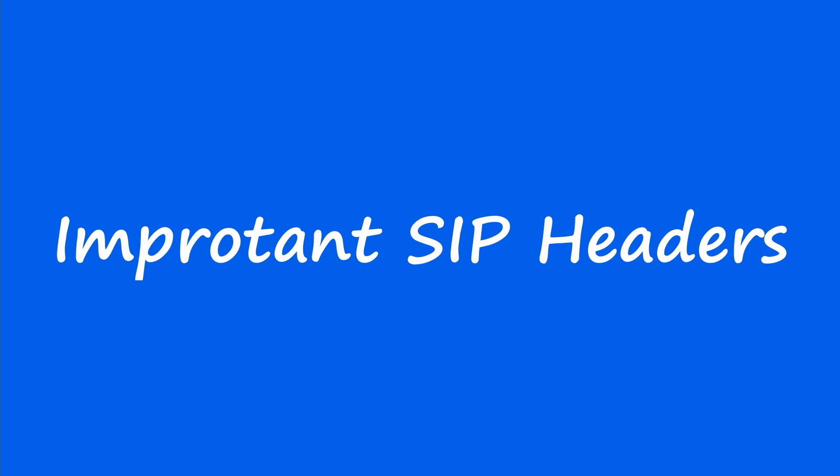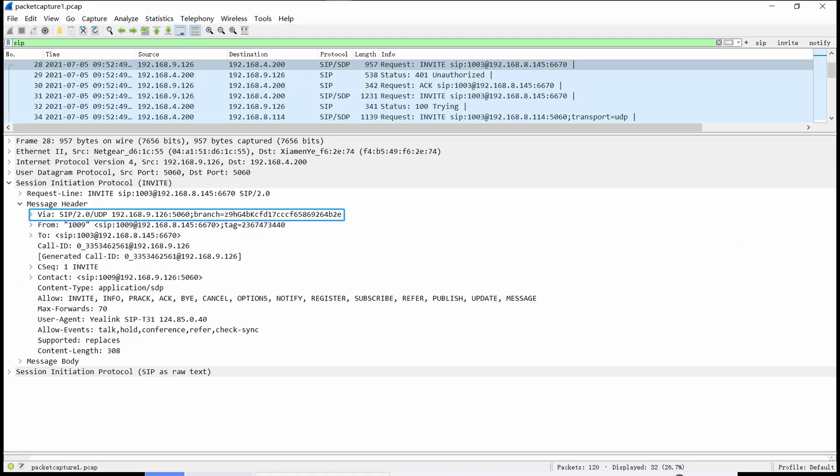We will explain the meanings of some important fields in the SIP headers to help you analyze pcap files more easily. The Via headers are used to record the routes of the request. Each proxy server on the path of the message will add one Via entry. Thanks to this, the replies can be routed back along the same path.